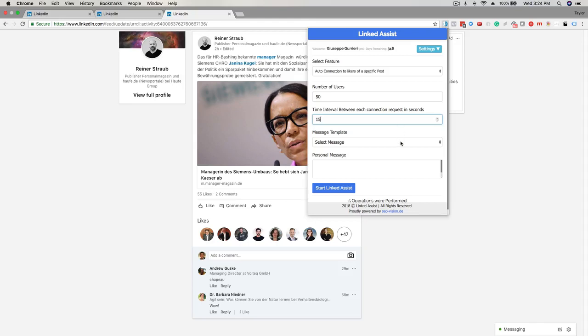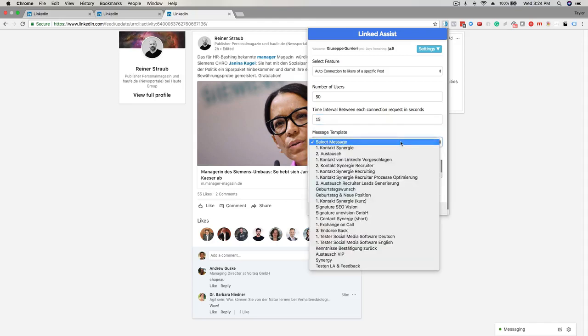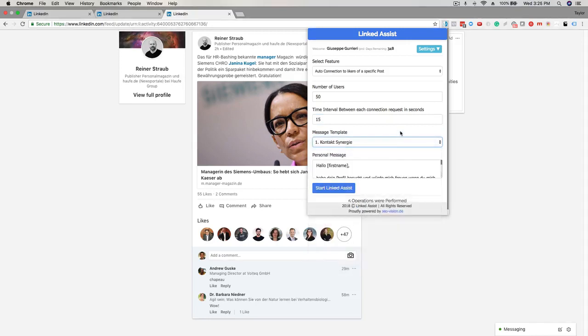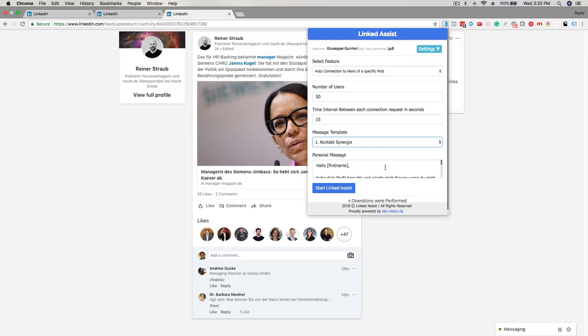The next step is to select a message. Choose your favorite message from the drop-down menu and then you'll see it populated down here in the personal message section. Choosing a message is optional here. If you prefer not to use a pre-written message you can leave this part blank.